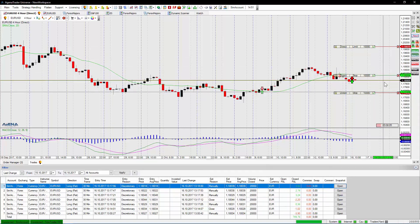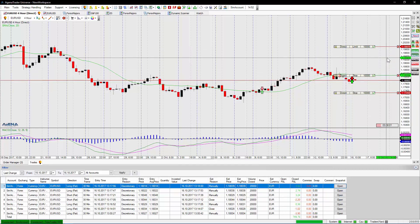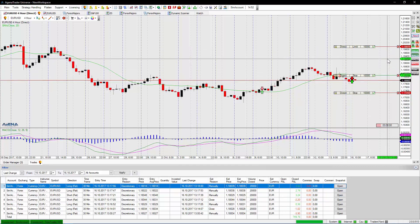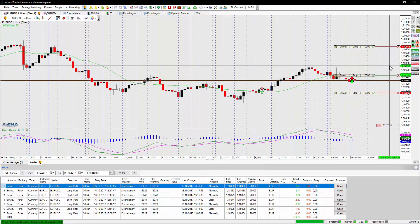It's no strategy yet. Because for a strategy I would need order connections. If Done connections, OCO connections, and ORO connections are available in AgenaTrader.